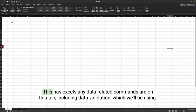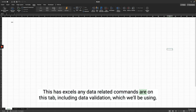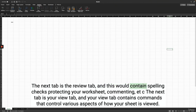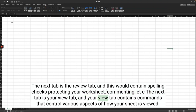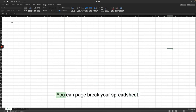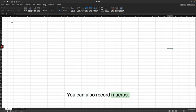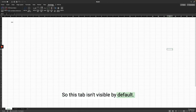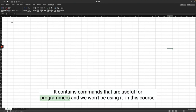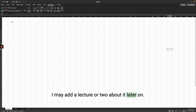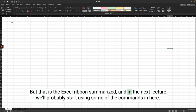The Review tab contains spelling checks, protecting your worksheet, and commenting. The View tab contains commands that control various aspects of how your sheet is viewed — you can freeze panes, do page breaks, and record macros. Lastly, the Developer tab isn't visible by default; it contains commands useful for programmers and we won't be using it in this course. That is the Excel ribbon summarized, and in the next lecture we'll start using some of these commands.